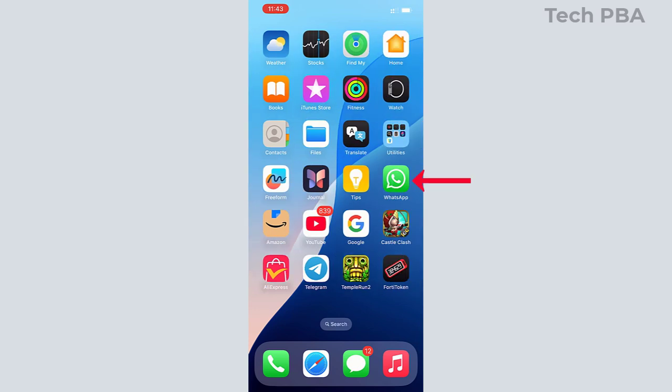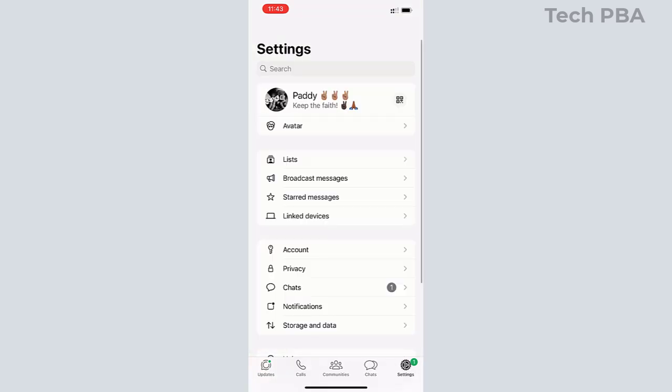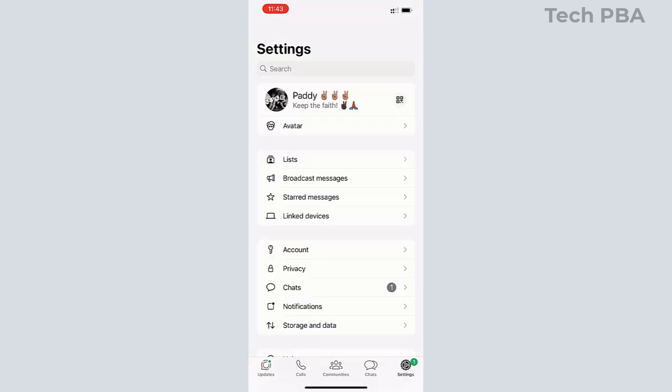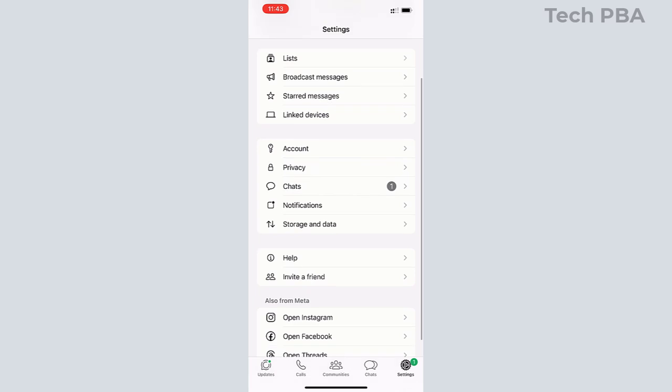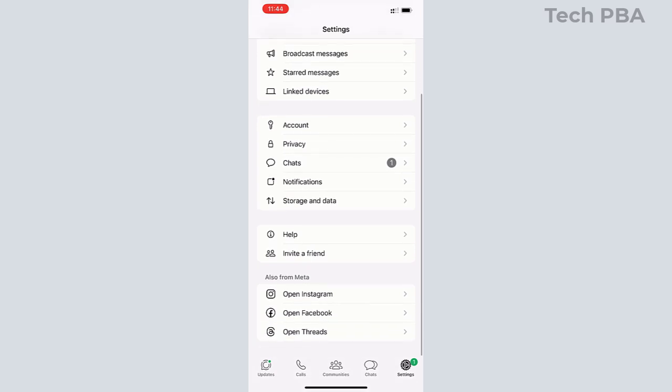First things first, we'll open the WhatsApp application and then tap on the settings icon at the bottom right-hand side. From there, we are going to tap on the Storage and Data option.